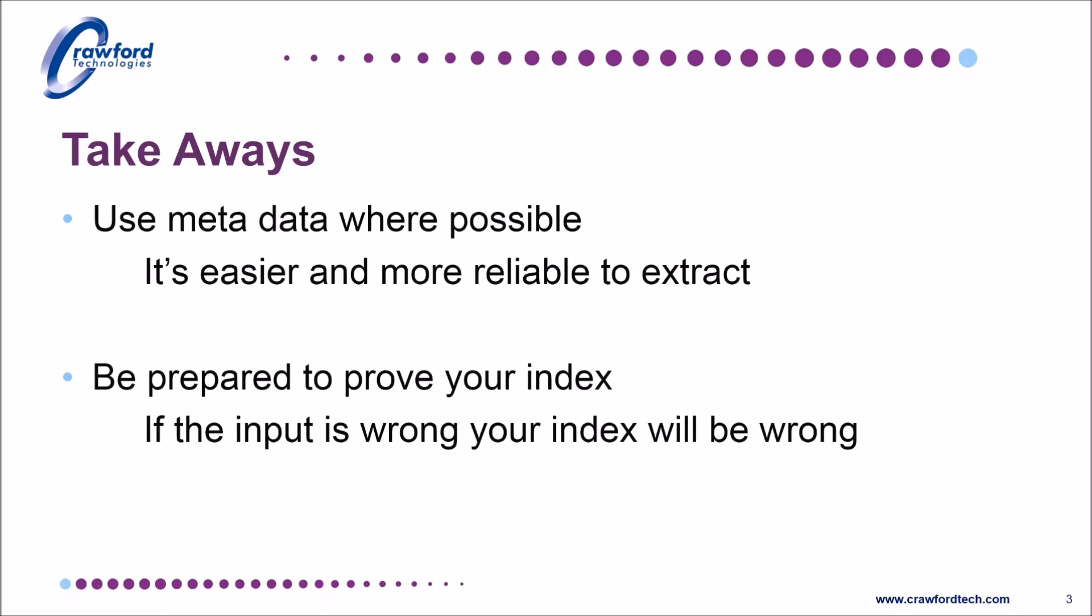And you may need to prove your index. If the data that you are reading is wrong, and the credit limit on that document is wrong, you will extract the incorrect information, although your process will have been perfect. So when you are setting these jobs up, be prepared to prove your index.